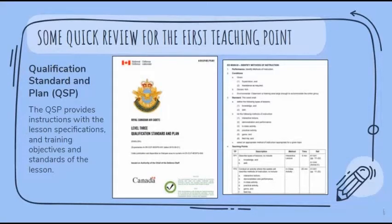Before going into depth about the first teaching point, we're going to talk about the Qualification Standard and Plan. The QSP provides information regarding lesson specification, training objectives, and the overall standards of the lesson. On the right hand side you'll see an example of the content you can find in a QSP, and on the left is the cover page. In Google Classroom, you would have specifically received your own QSP addressed to you — this will be the lesson you will be teaching for this training year.